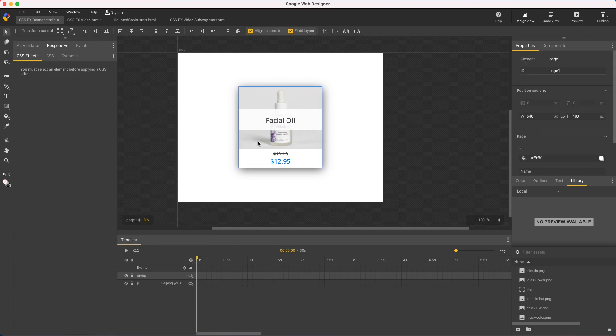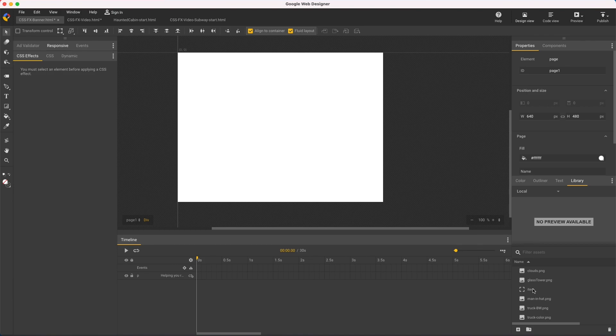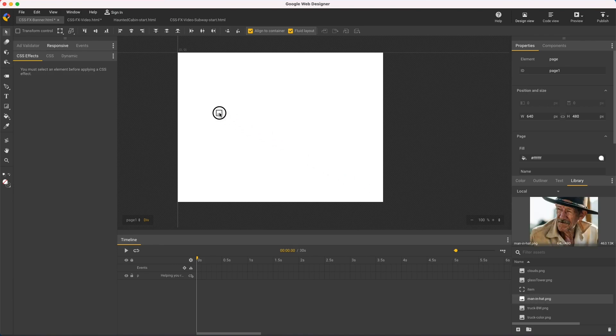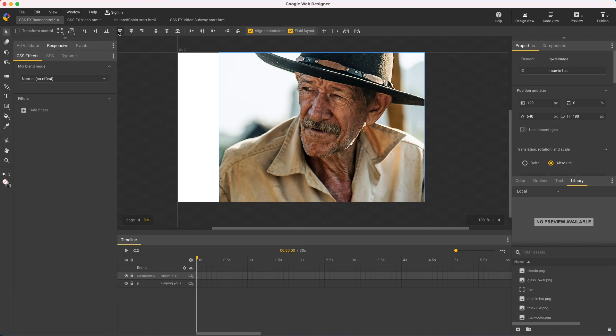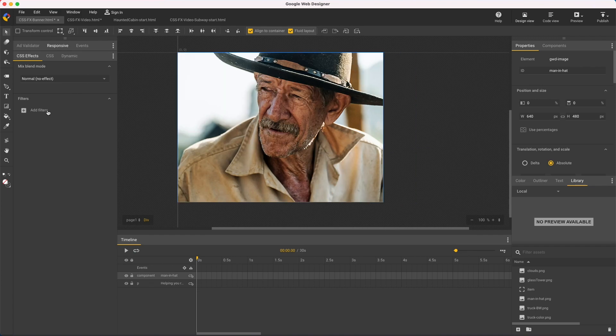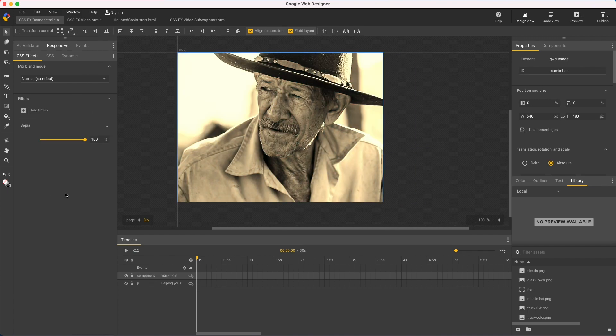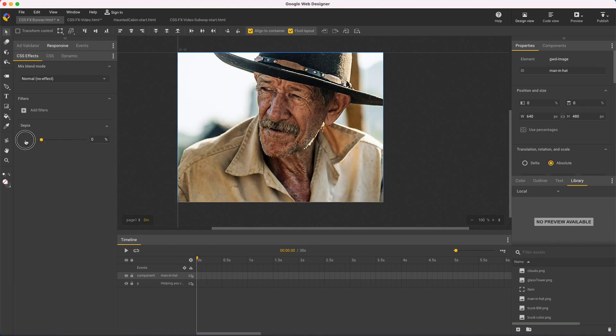Sepia is a filter sometimes used to make photos look old-fashioned. Here's a modern color photo you can make look like it's from the 1800s with the sepia filter, and this slider allows you to control the effect.